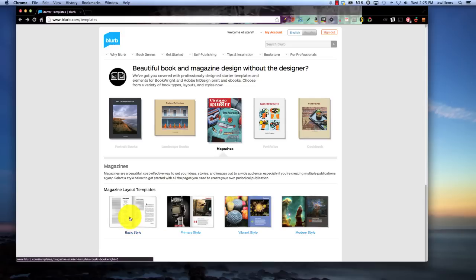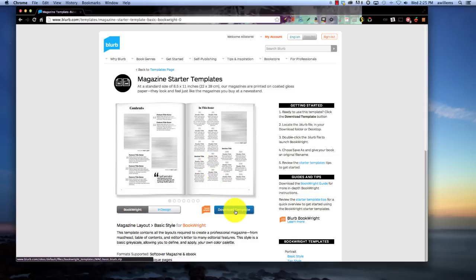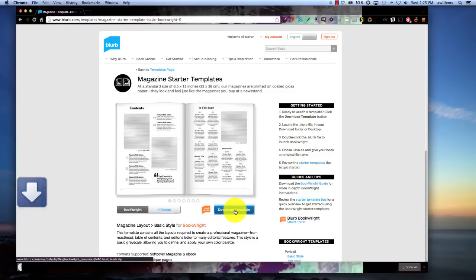So you're going to click on that basic style, you're going to be able to preview it, and then if you like it, you're going to be able to download the template.